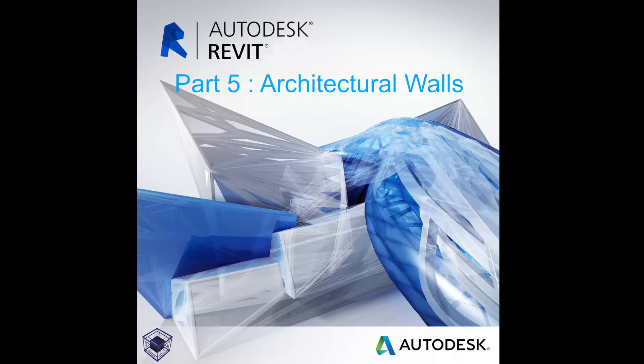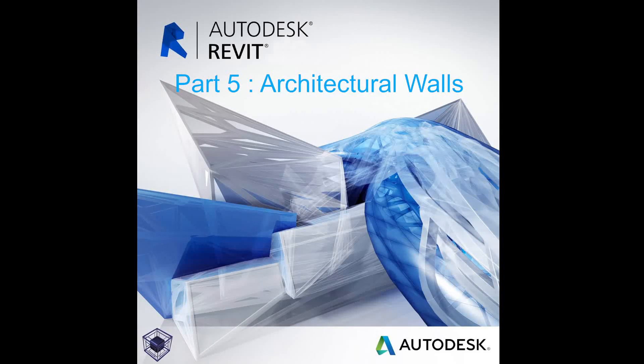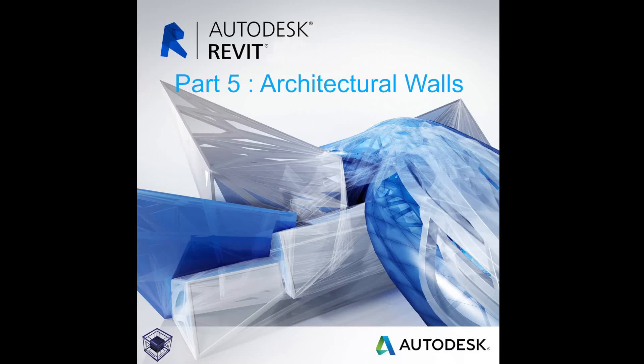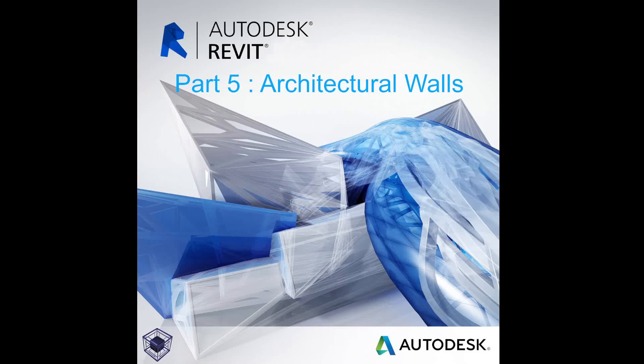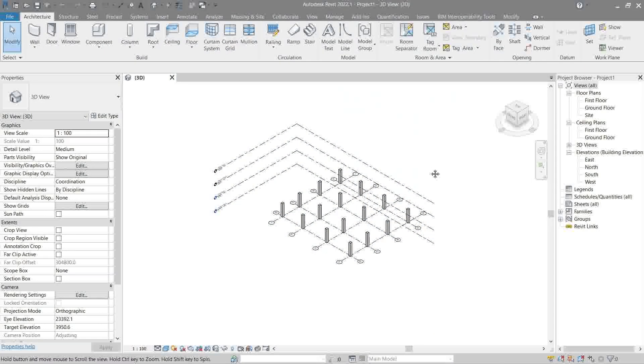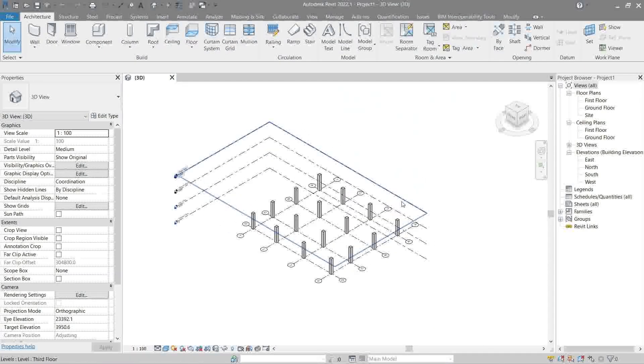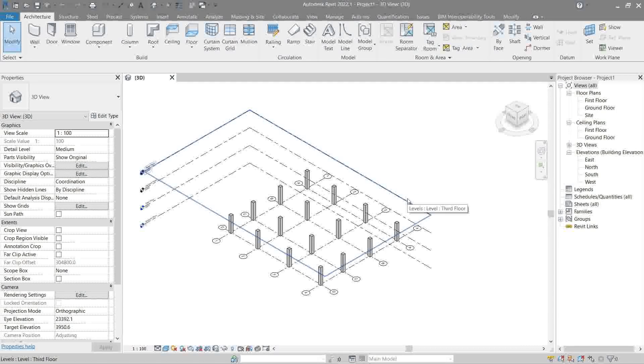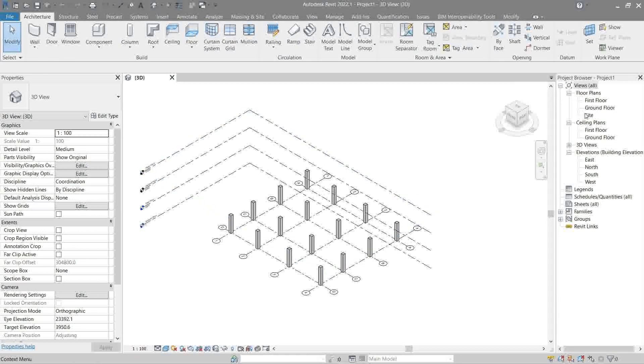Hello everyone, welcome to the fifth video of Toby Dider's guide on how to Revit. Continuing where we left off last video, we will be placing architectural walls this time. Let's go back to the ground floor.